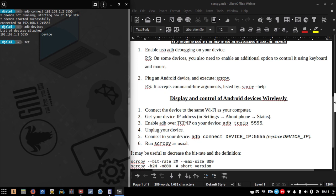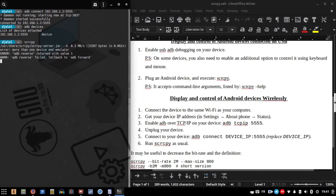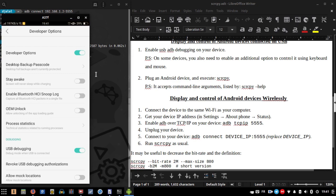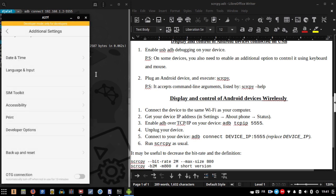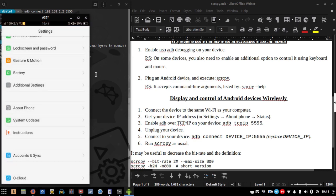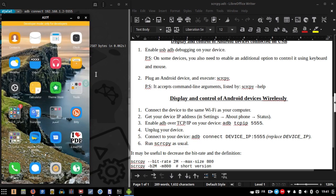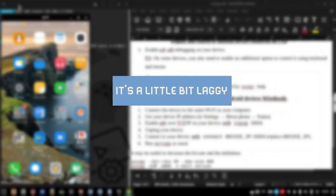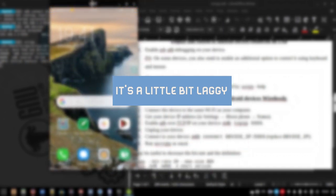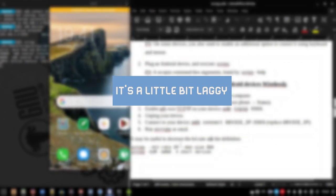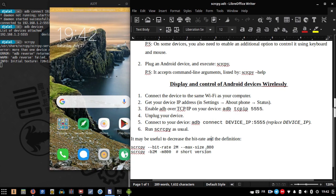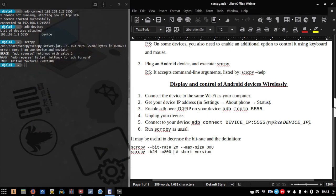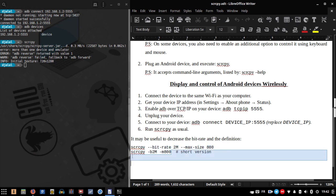Run scrcpy as usual. In this case, it may be useful to decrease the bitrate and definition using the following command line.